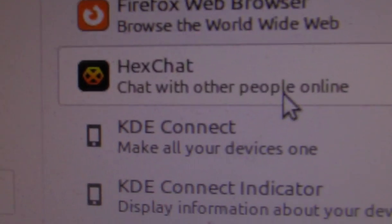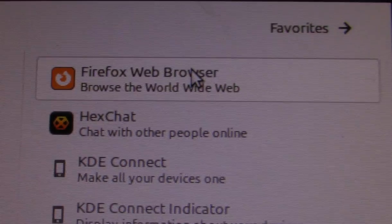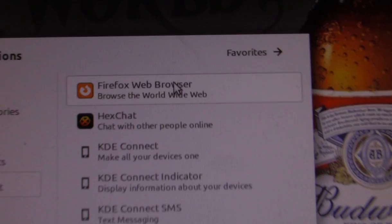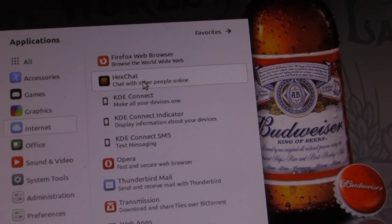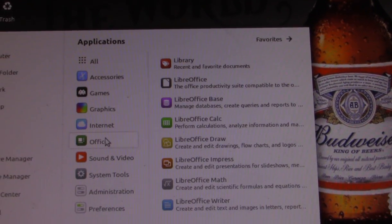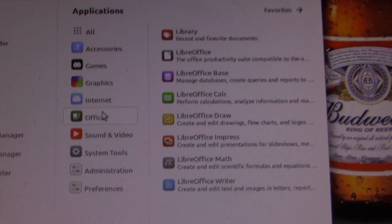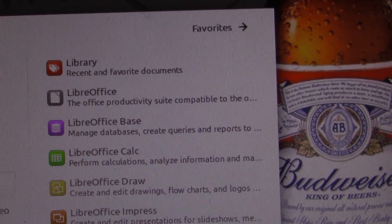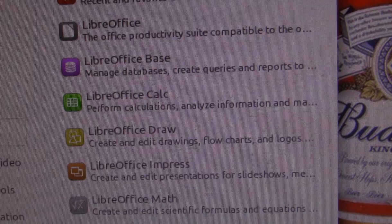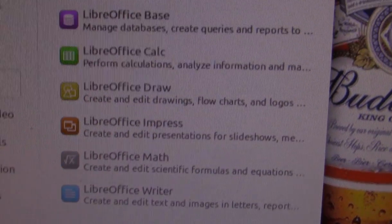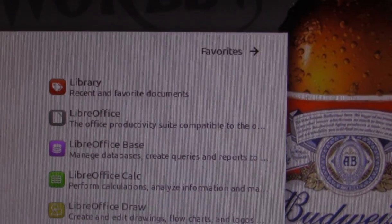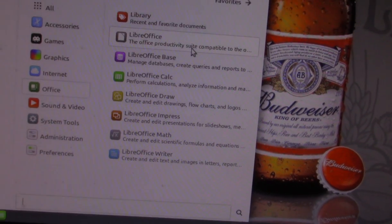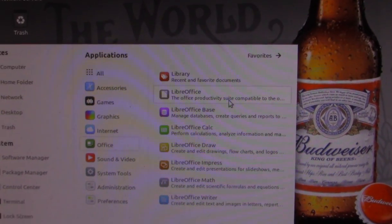It does come with Firefox, which is probably something you'd find with various Linux installations. And yeah, the LibreOffice suite — LibreOffice is something you'd probably find with all Linux installations.